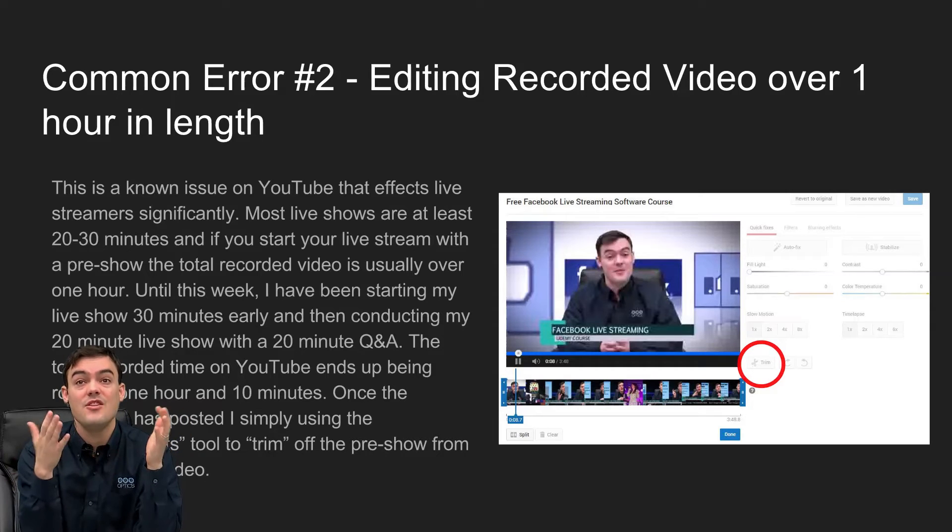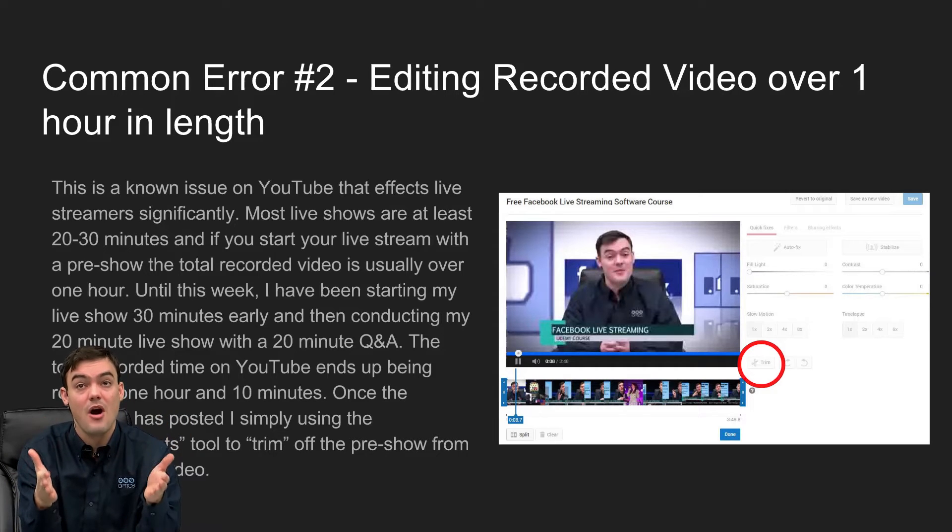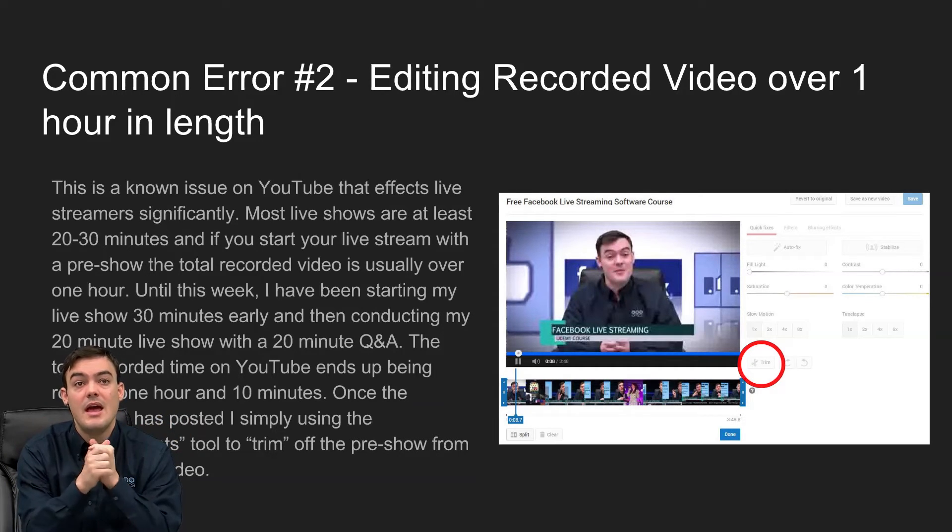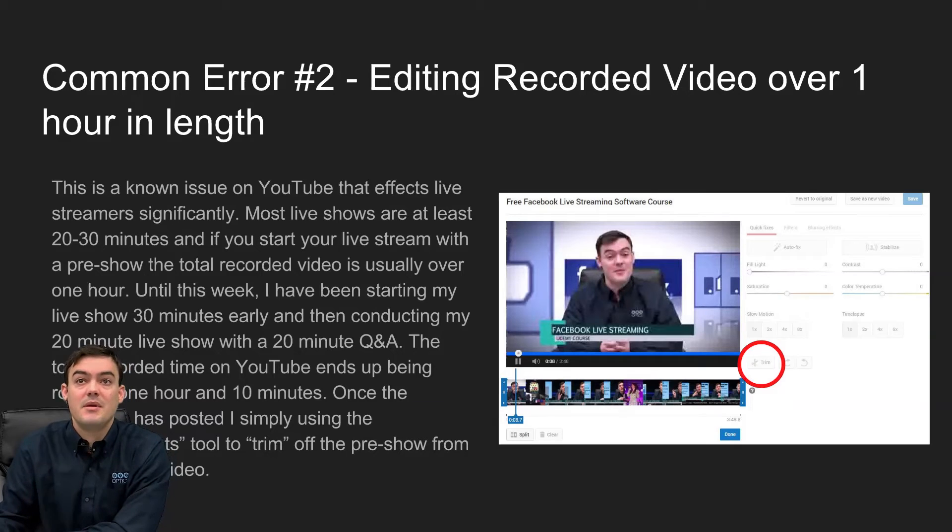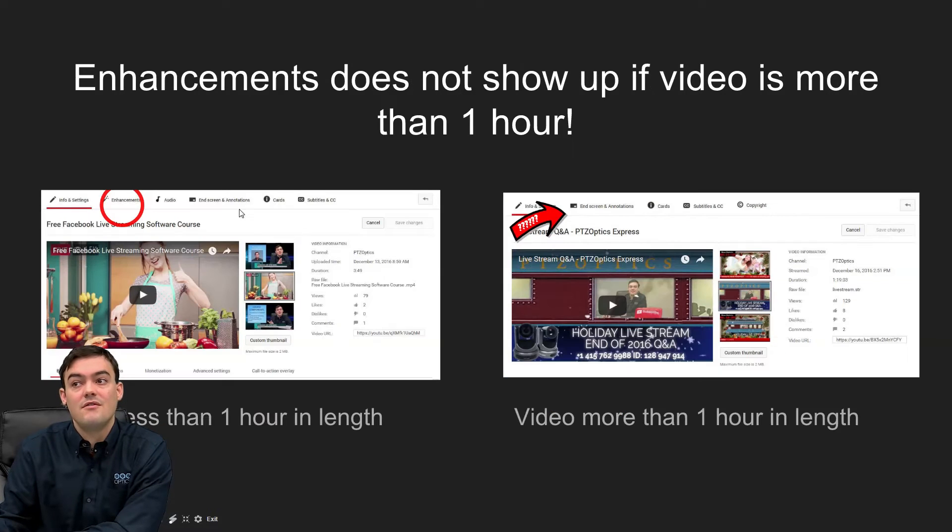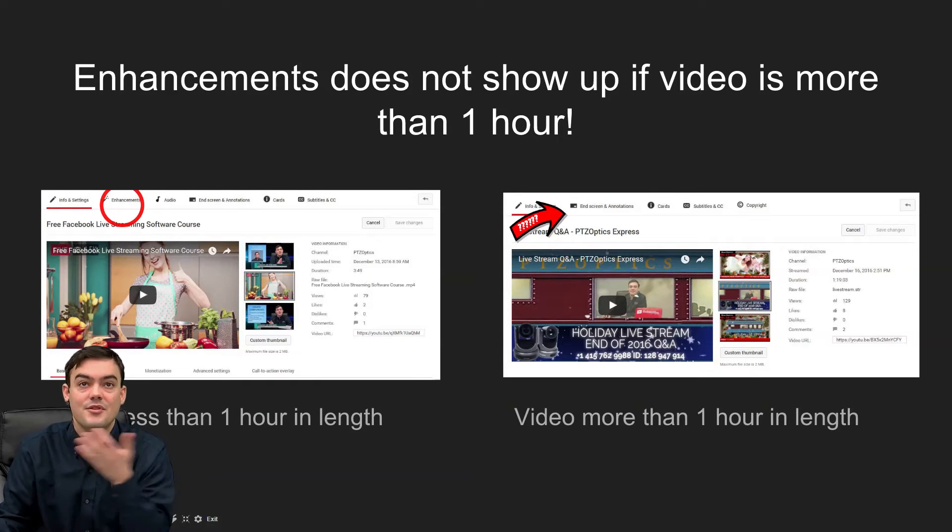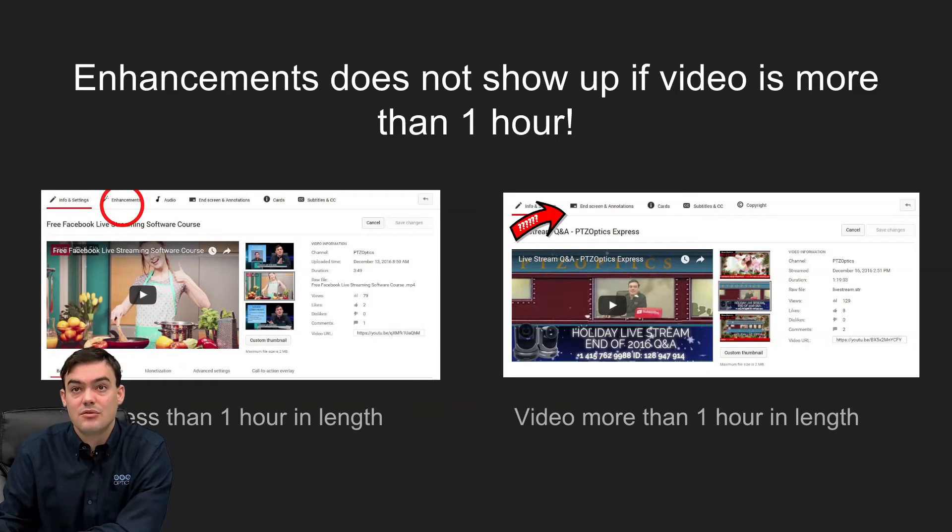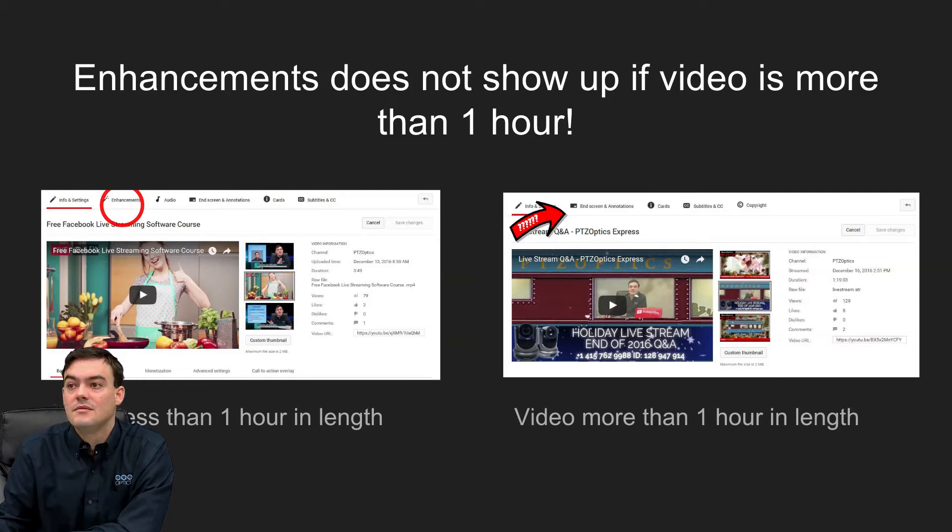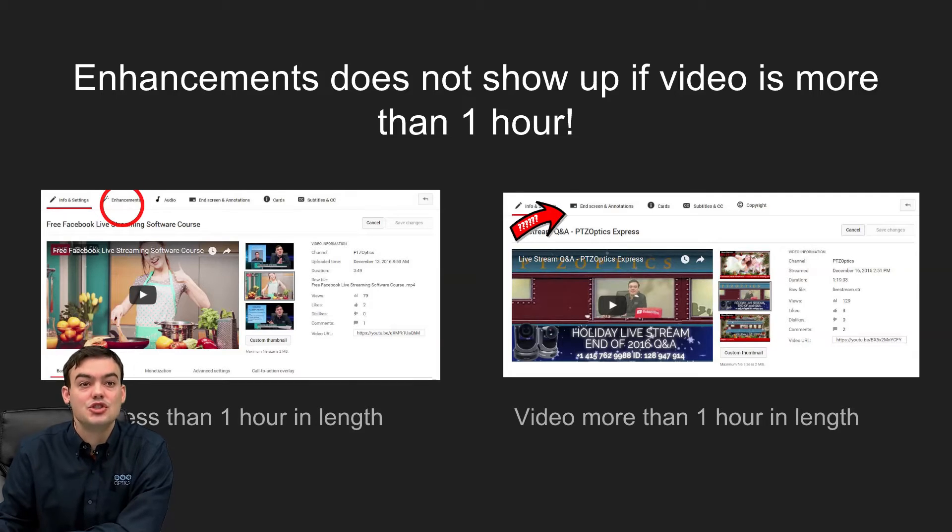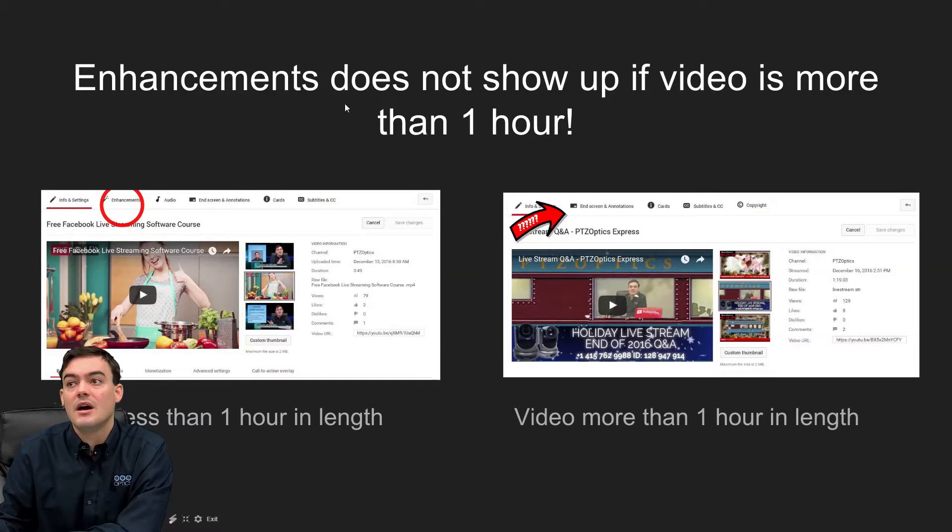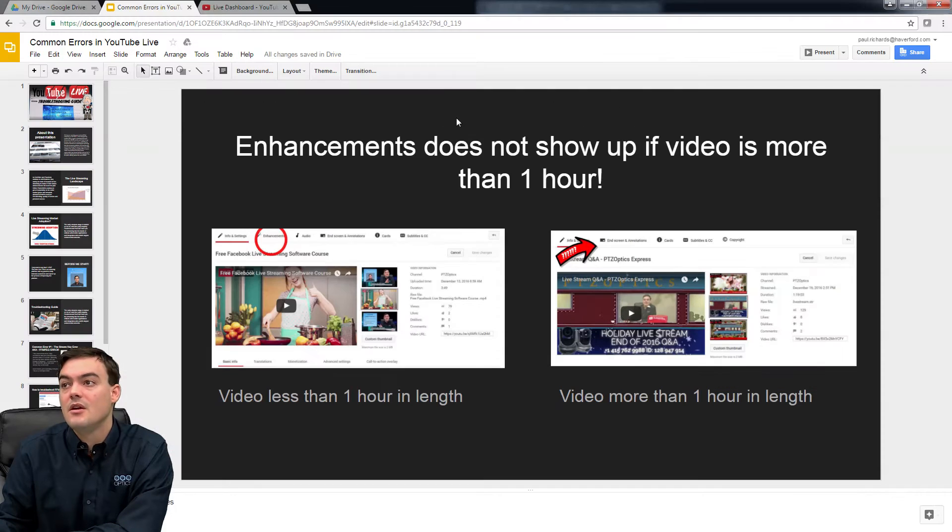Because you can't do that on videos that are over one hour, I'm just going to show this in action just to prove my point. The enhancement tab just does not show up, and this is a pretty big problem for anyone who's doing YouTube Live streaming.